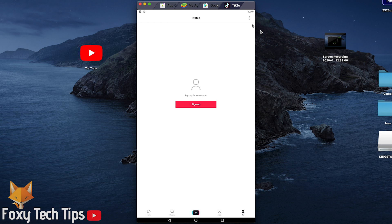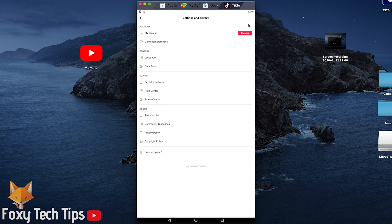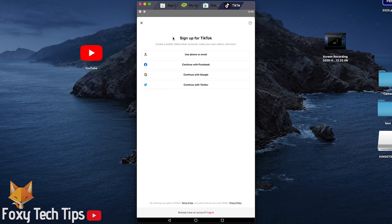Click sign up. Or if you have an account already, click the three dots at the top right and then select my account. Then on the next page, click login from the bottom.